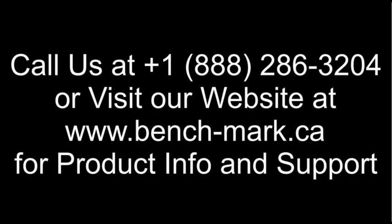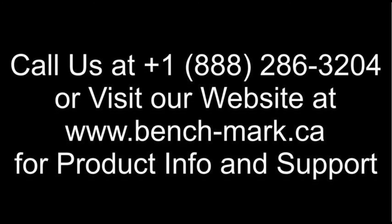That's all for today. If you've got any questions, feel free to give us a call at 1-888-286-3204 or visit our website at www.bench-mark.ca. Thanks for watching. Have a great day.